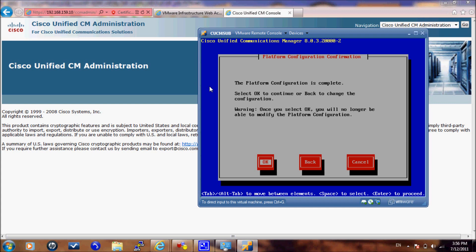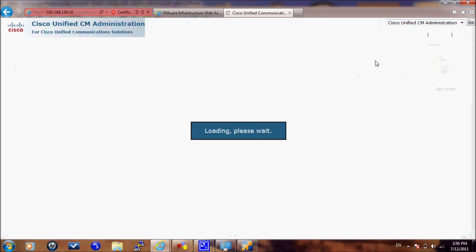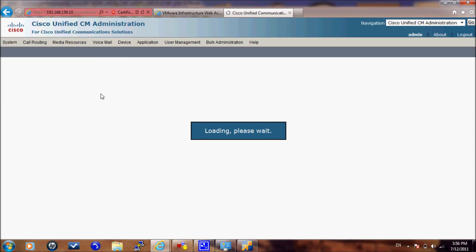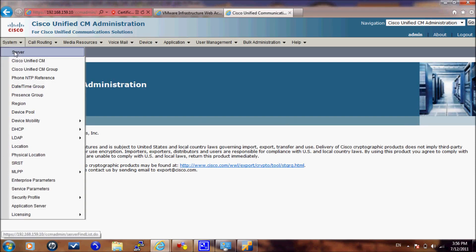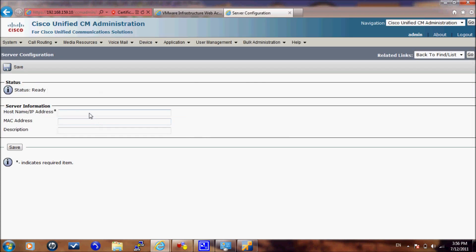You will do that by navigating to System, Server, Add New. Here you will specify the address of the subscriber that you want to add, give it a description, and save.